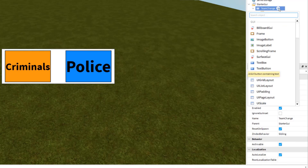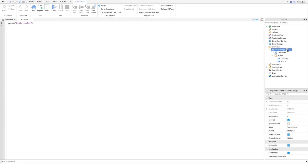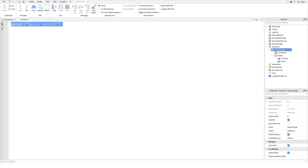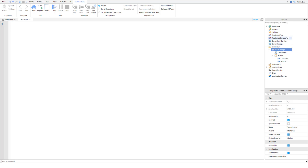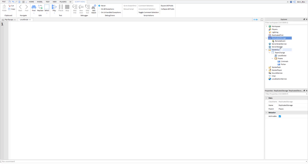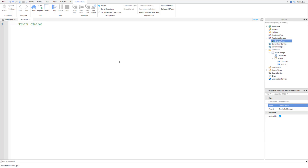Now we can start scripting. Let's insert a LocalScript into here. Inside this LocalScript we're going to code it so when you click each button your team gets changed. The first thing we need to do is create a RemoteEvent, so that we can tell the server that we want the player's team to be changed. In ReplicatedStorage, add a RemoteEvent and call it 'ChangeTeam'.